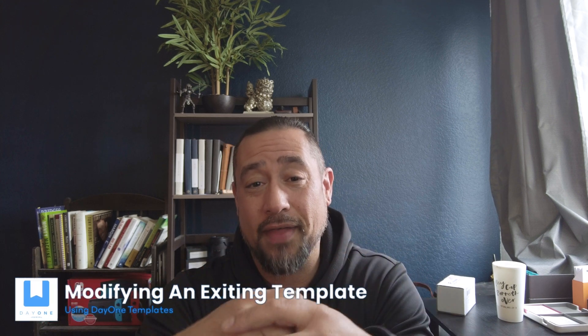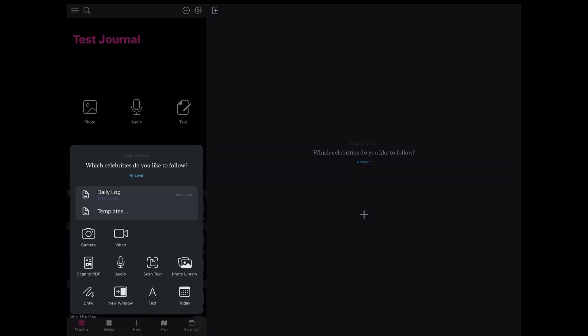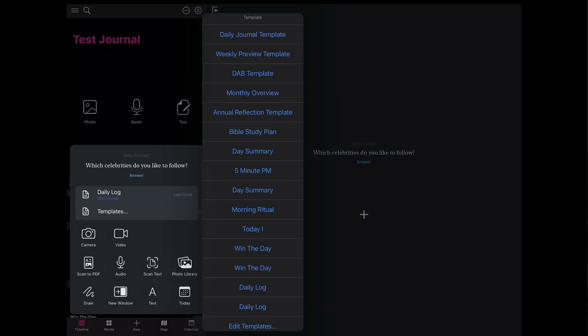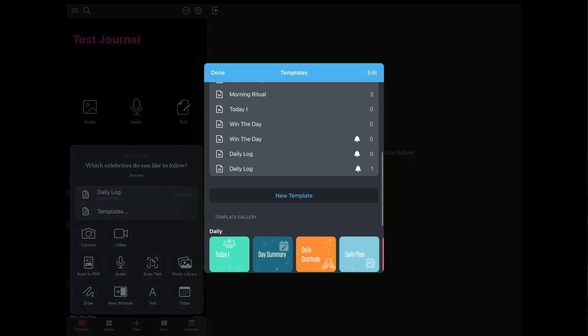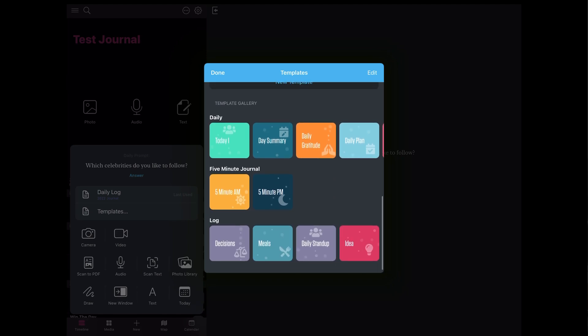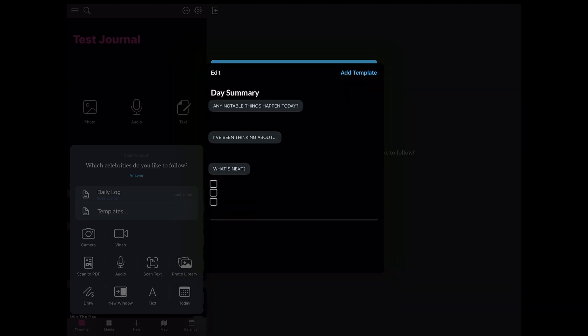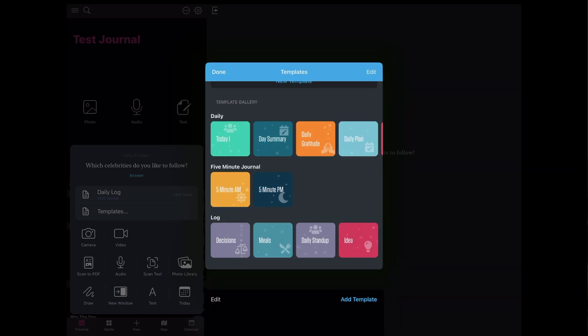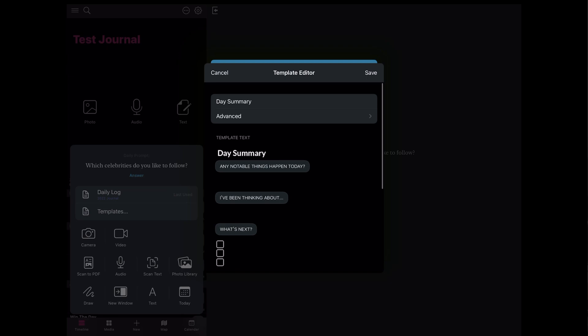As a shortcut, I'm going to show you how to take an existing template and modify it to suit your needs. We're going to go back in, hit New, select Templates, then Edit Templates. I'm going to use one of the templates from the template gallery that Day One provided — the Daily Summary. I'll click on it, hit the Edit button, and when I hit Edit it opens up all of those features I showed you when we were creating a new template.